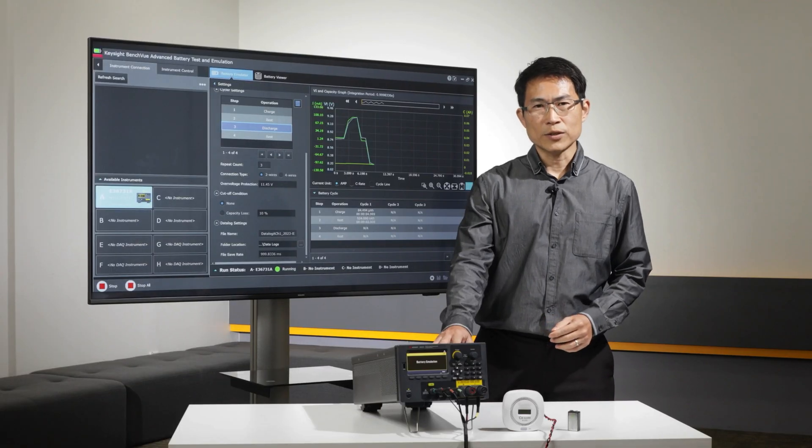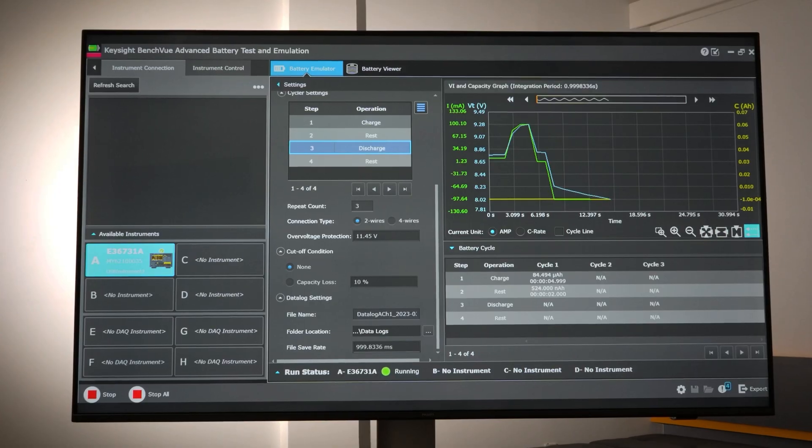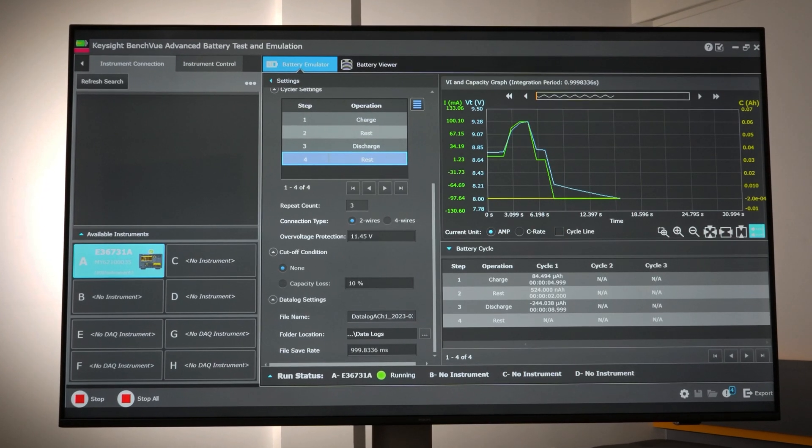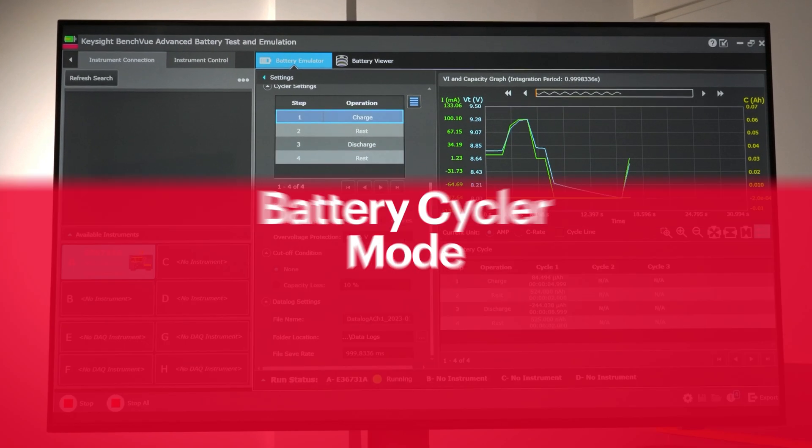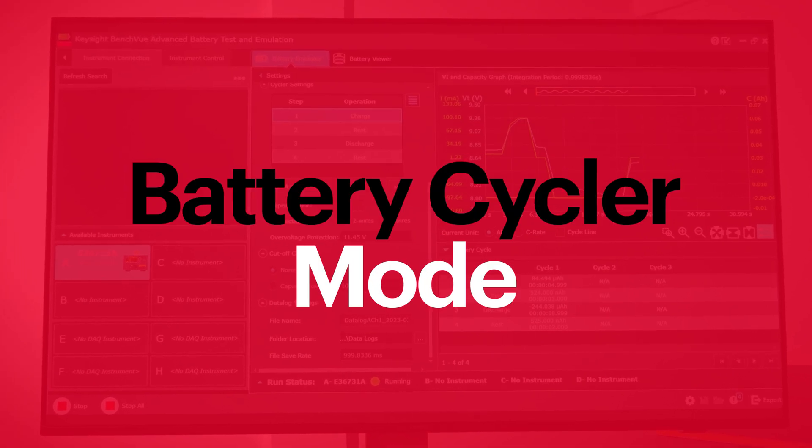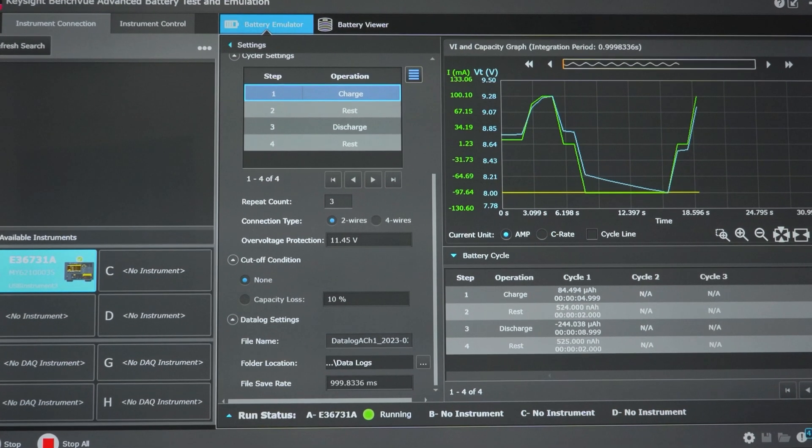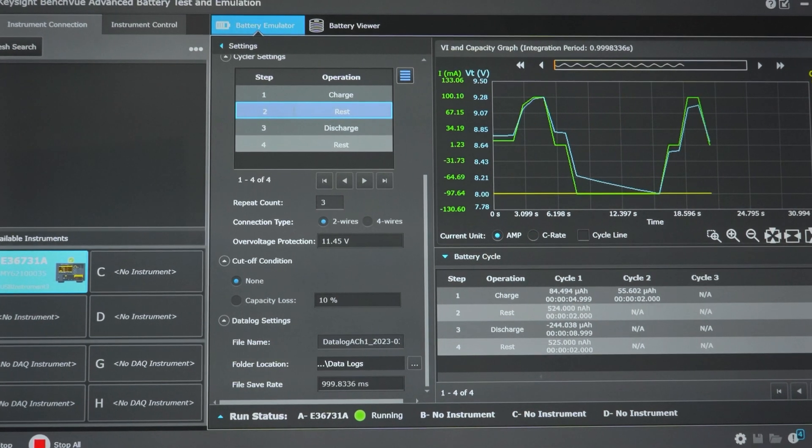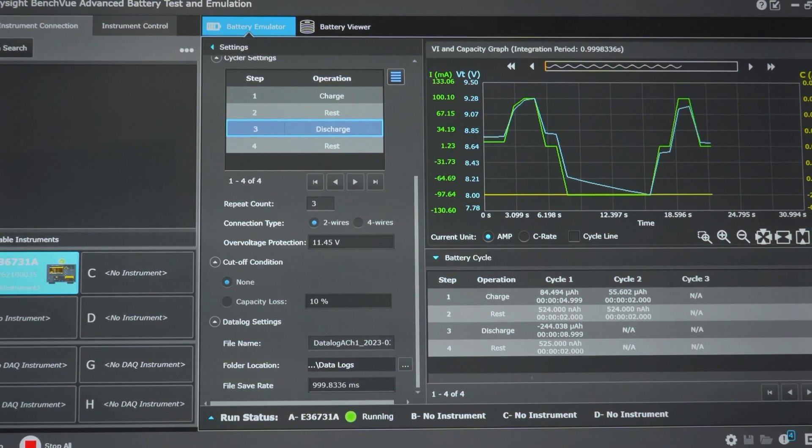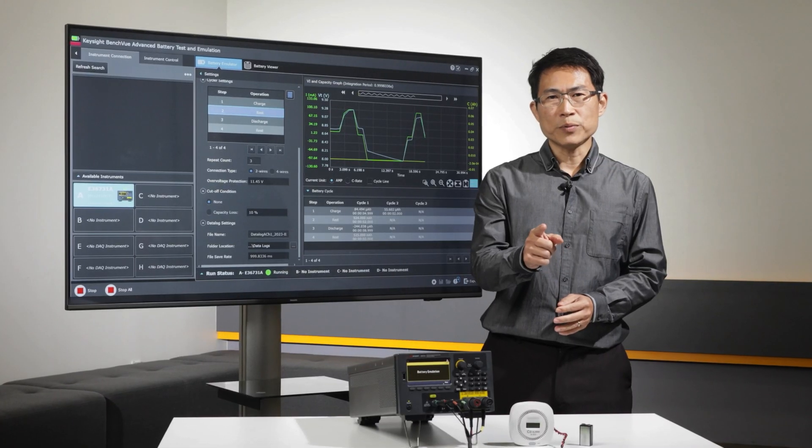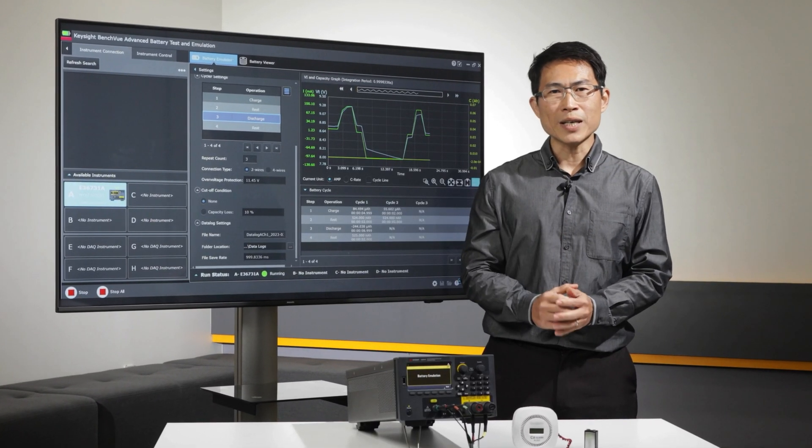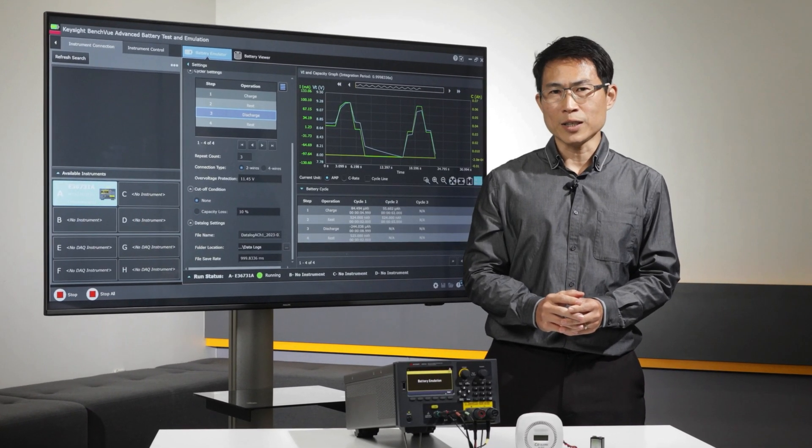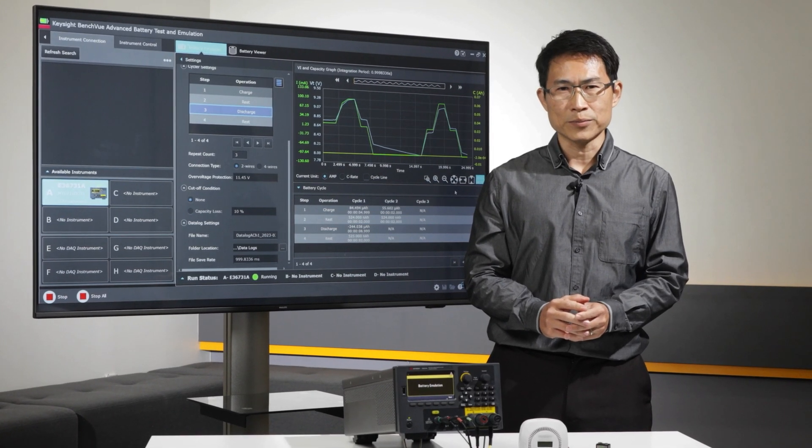The E36731A, paired with the BV9210B software, also allows you to perform battery cycling tests, determining how many times a rechargeable battery can undergo the process of charging and discharging until failure or loss of capacity. Optimize your product performance and lifespan by making well-informed choices regarding battery selection and design.